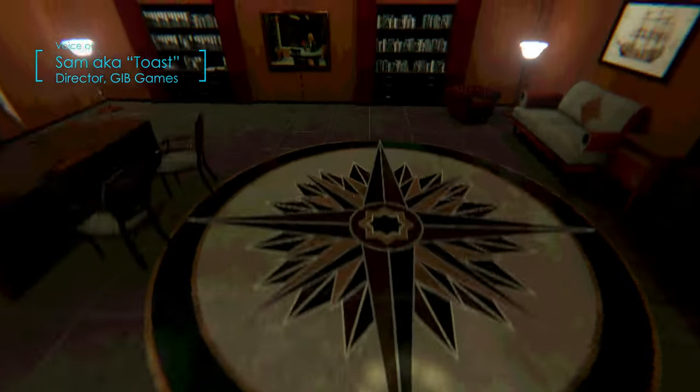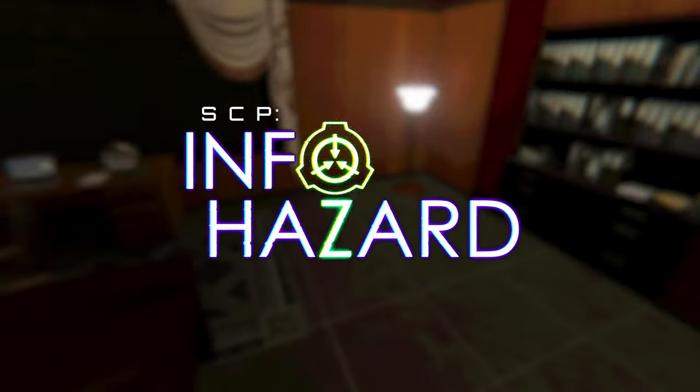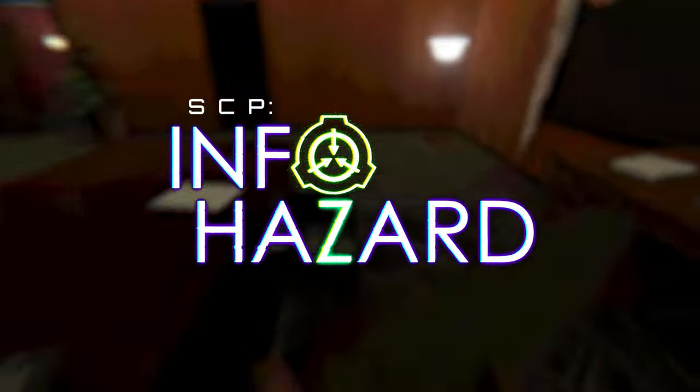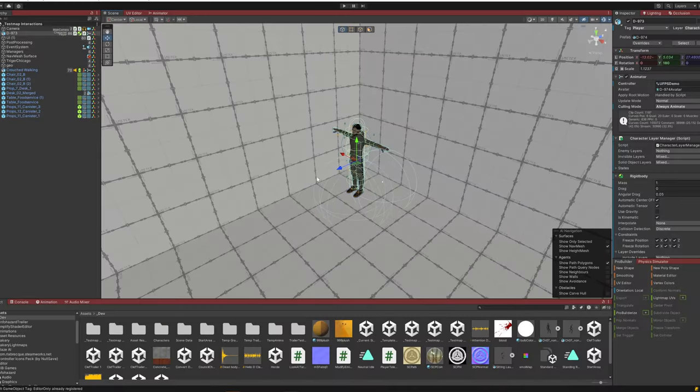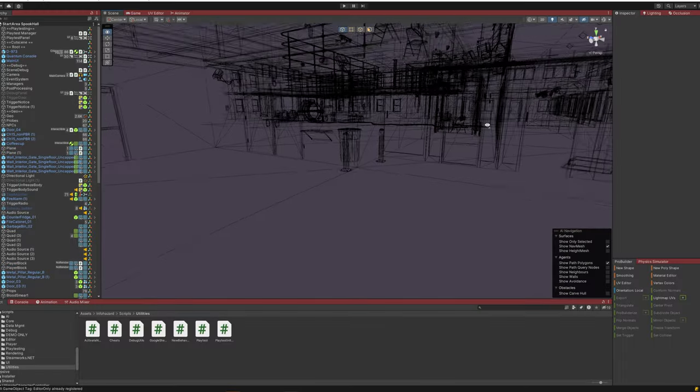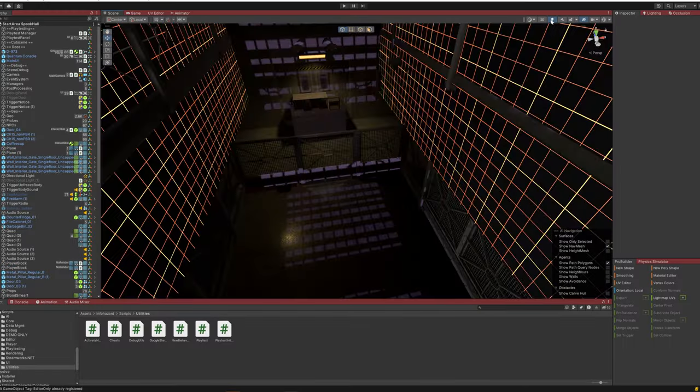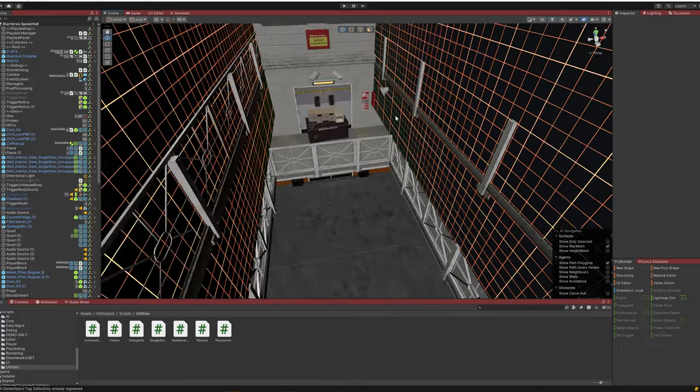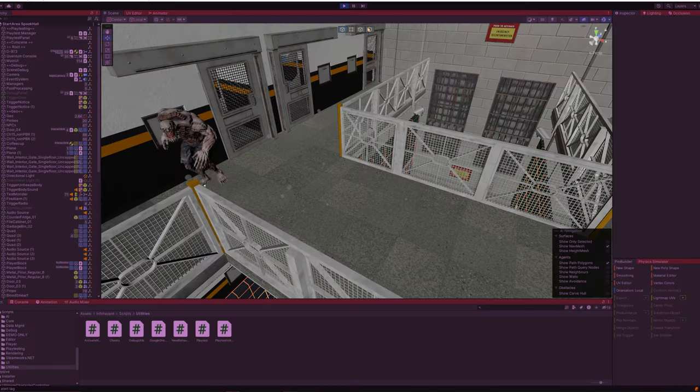Hey everyone, I'm Toast, the lead designer and developer of SCP Infohazard here at Gibb Games. This is the first in a series of weekly devlogs to give you insight into the game's development, as well as get your feedback on what we're doing. So let's begin.